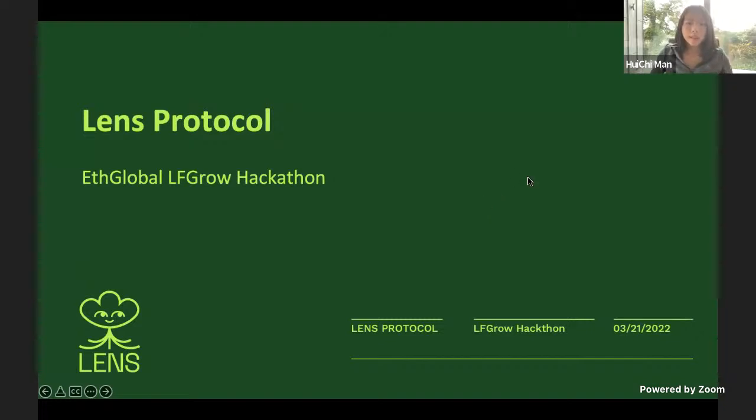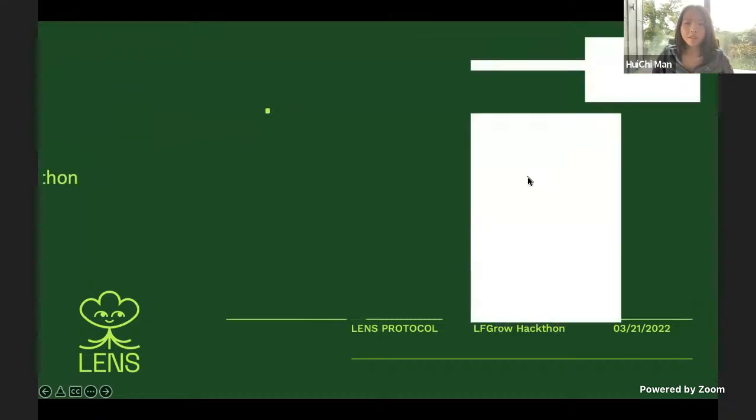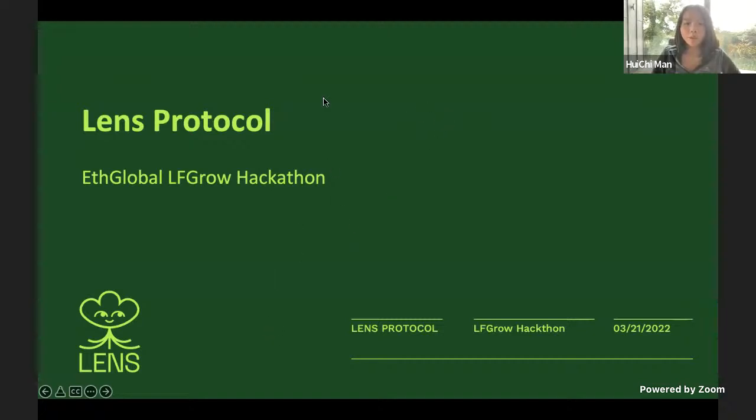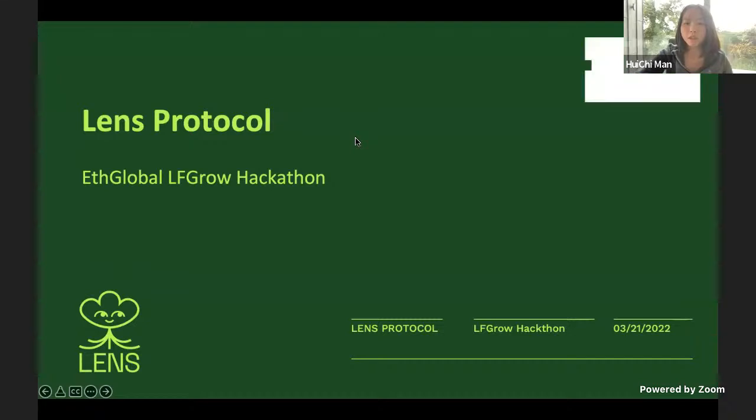Great. So welcome again. Here I have David, ZeroDot, and Josh with me from the Lens protocol team. I'll let you guys take the stage. And in the meantime, if you have any questions, feel free to pop them in the chat and we can take them as we go or towards the end.